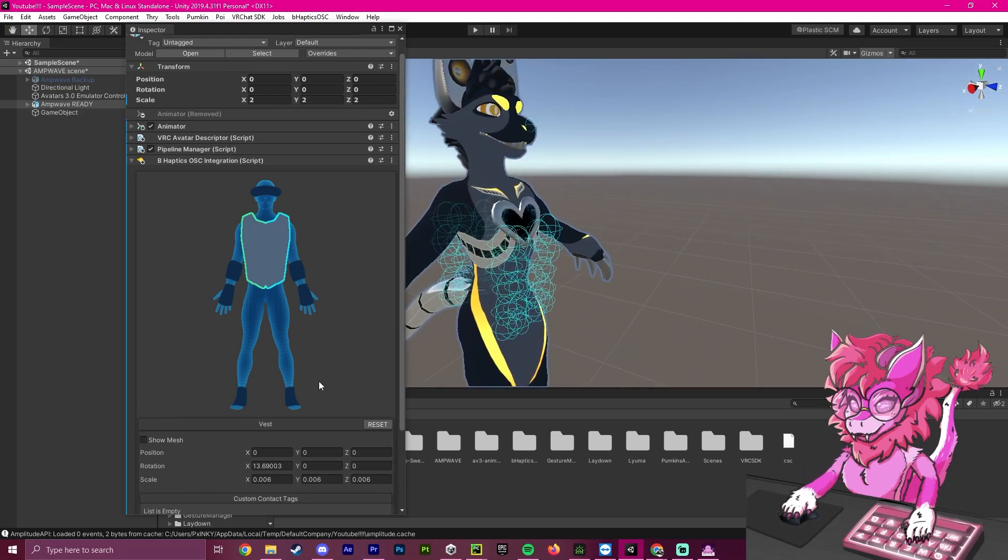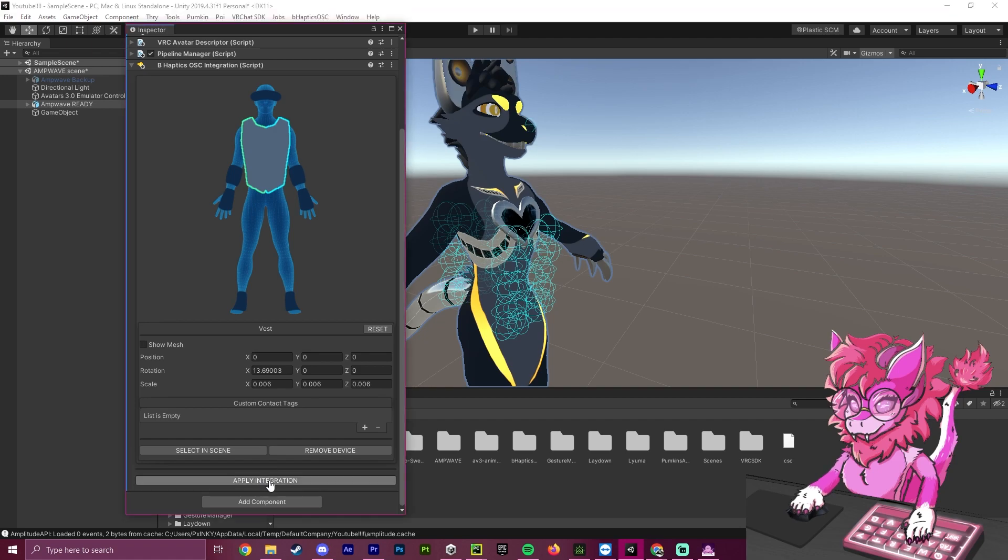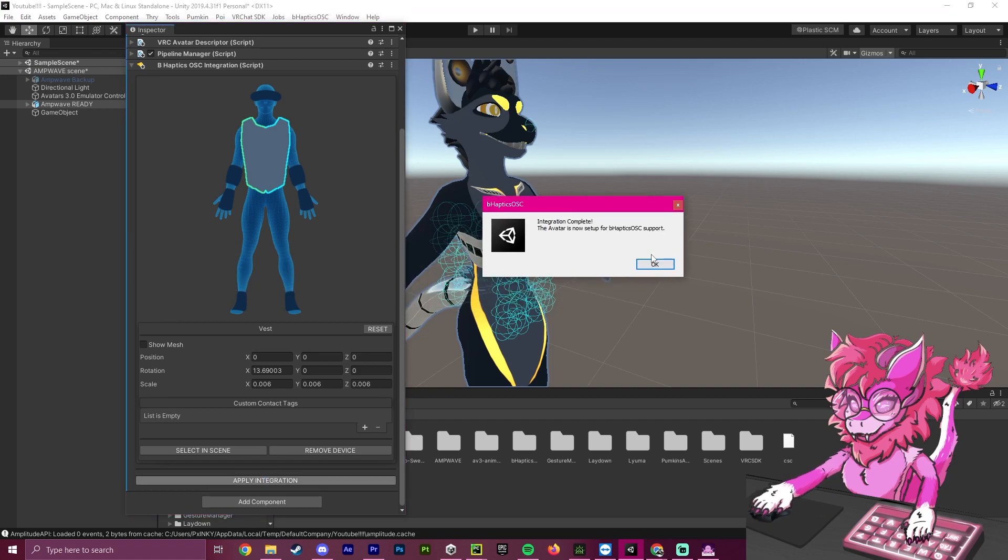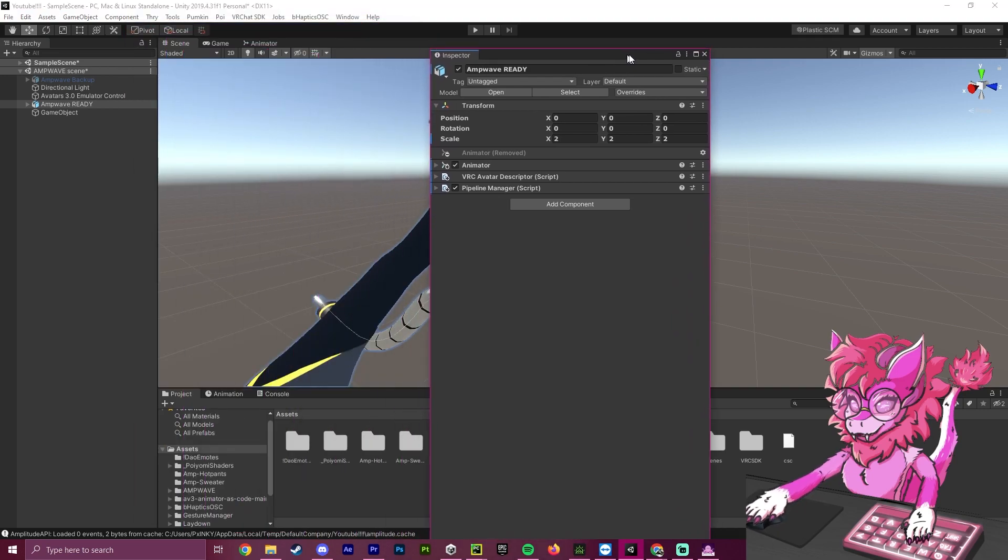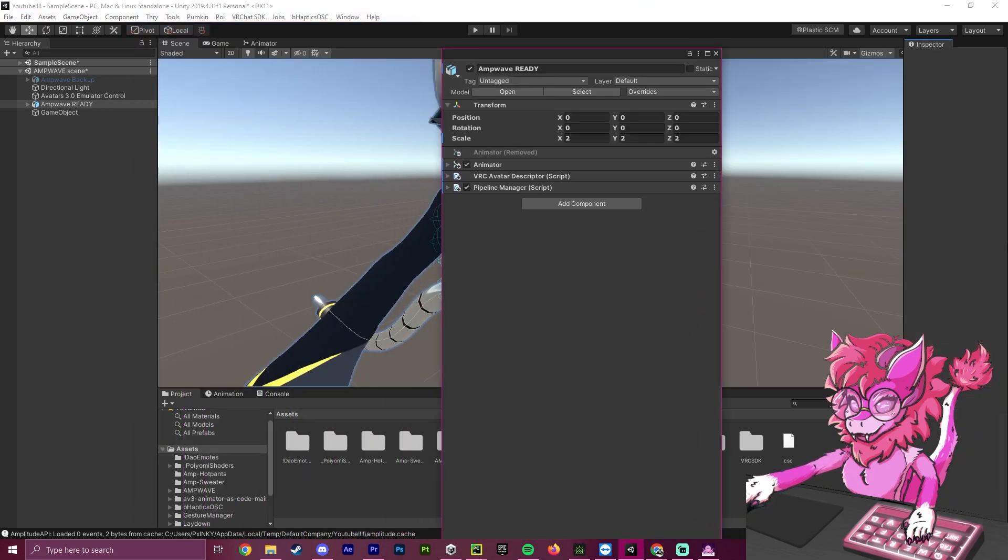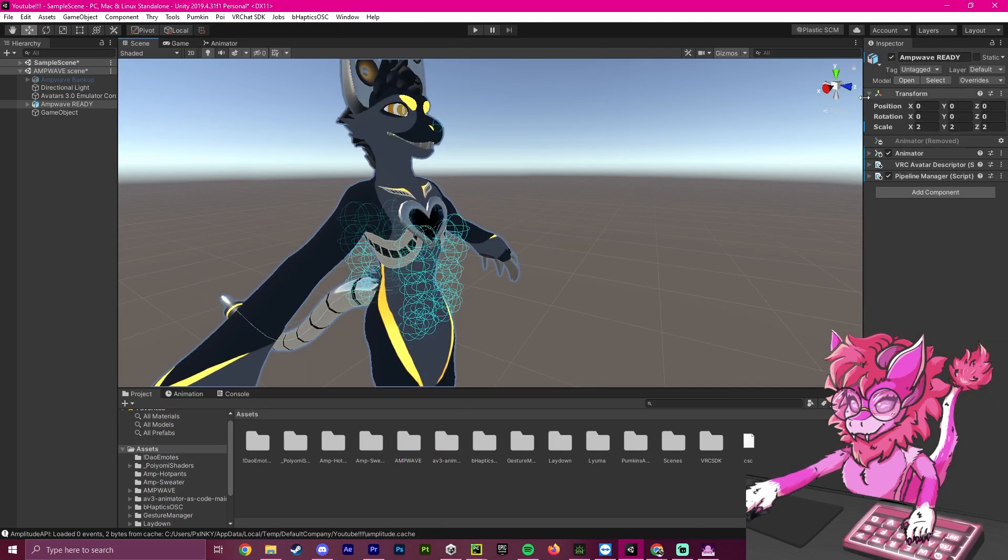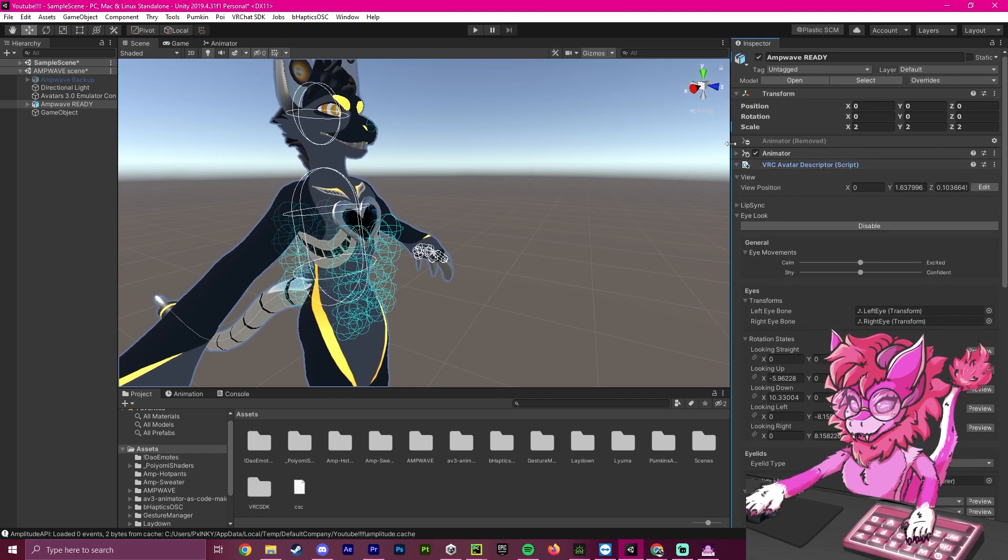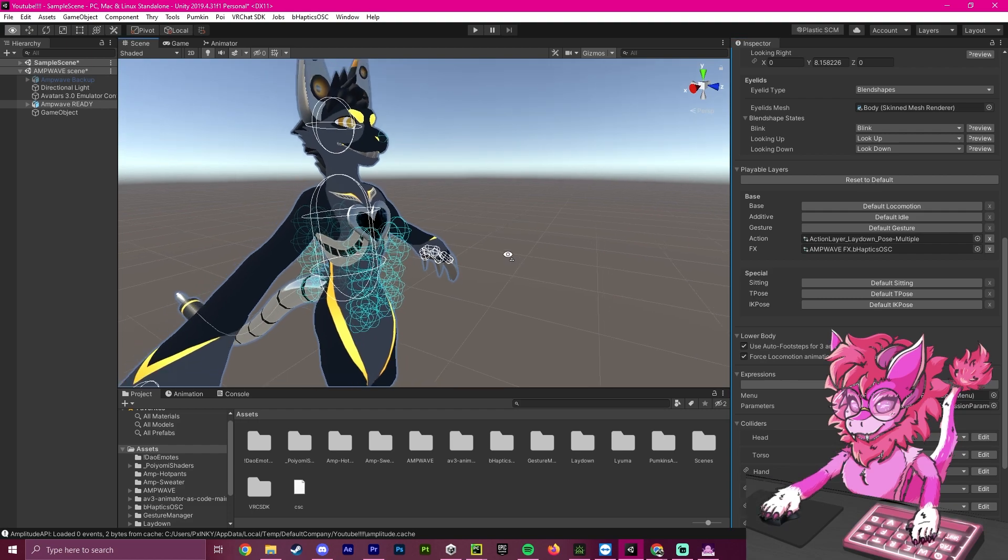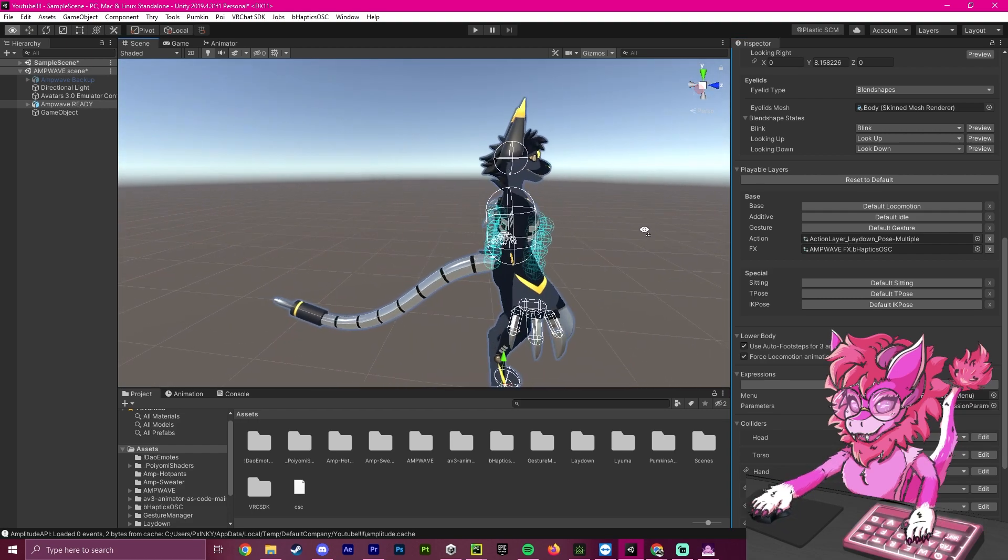Now, we're going to head down here and hit Apply Integration. This will do a short process that will add this to your avatar's animator and such. To check that this has worked, you'll open up your VRC avatar descriptor and head over to your FX. As you can see, it now says .bhapticsosc, which means you've successfully added this.